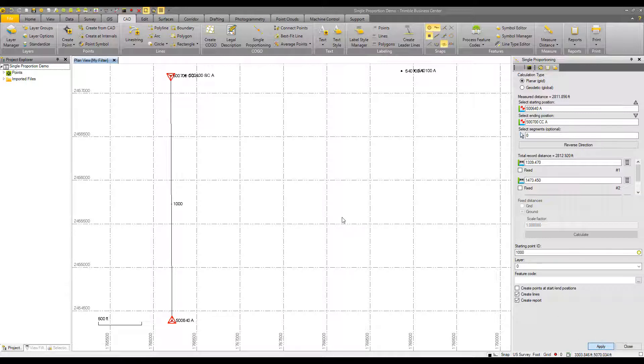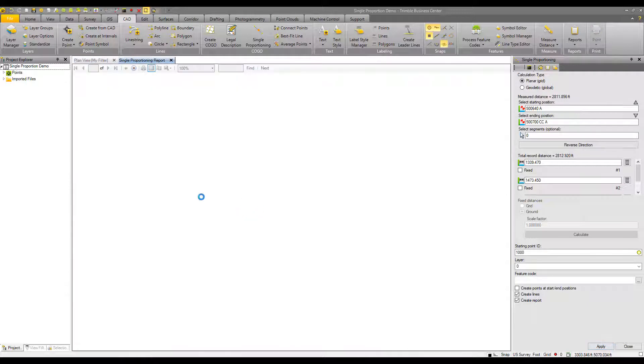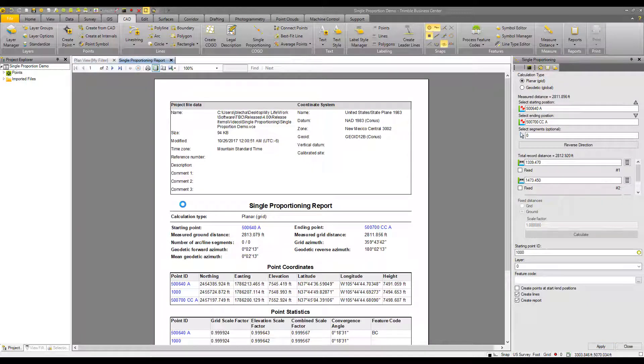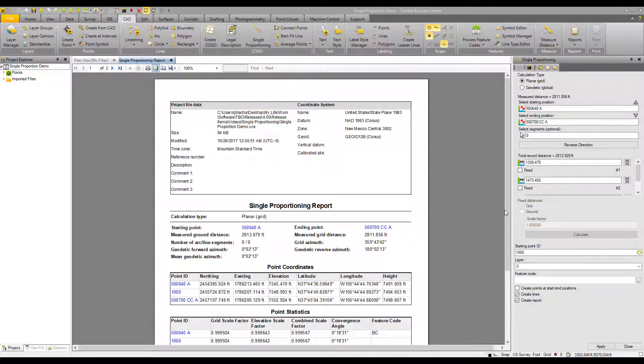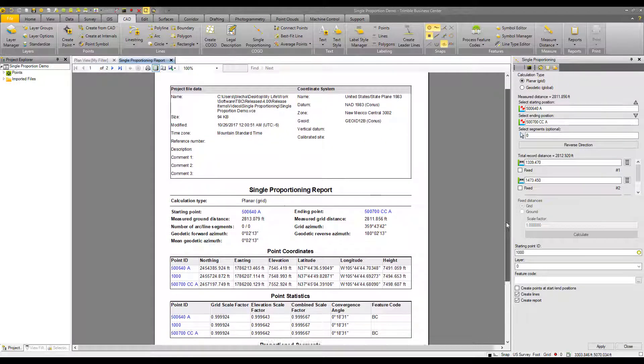And the command runs, generates the proportion point and the line work, as well as a single proportion report. And in the single proportioning report, you'll find the following information.